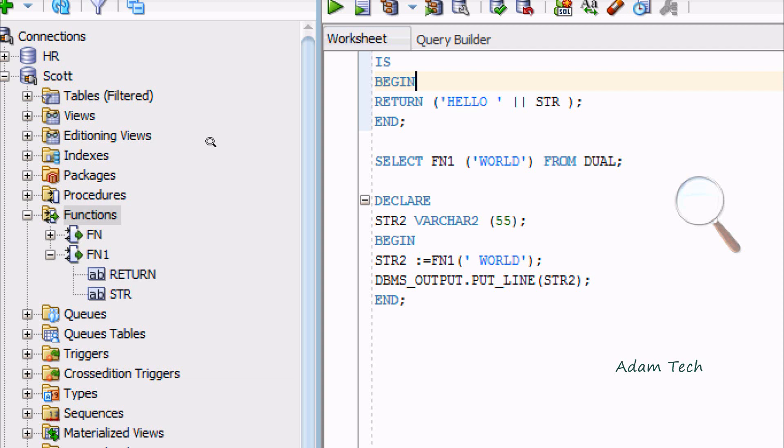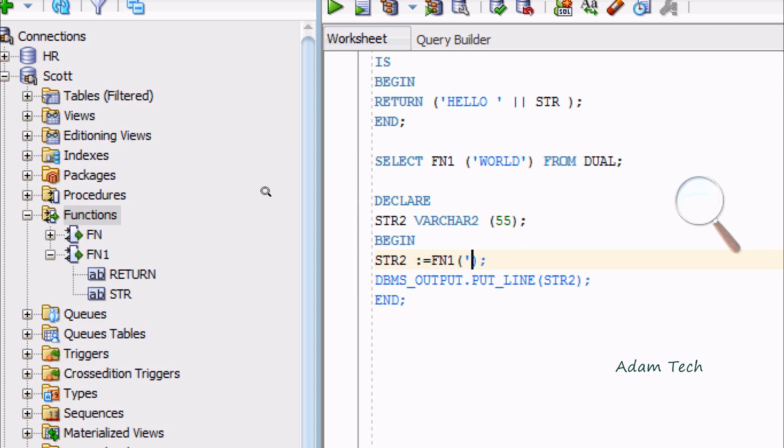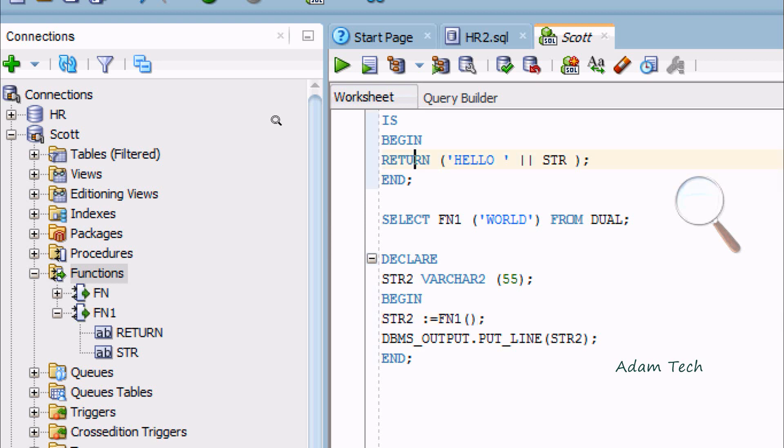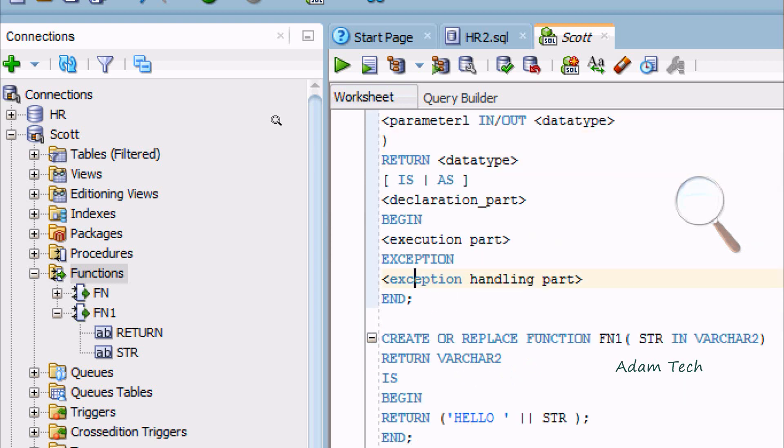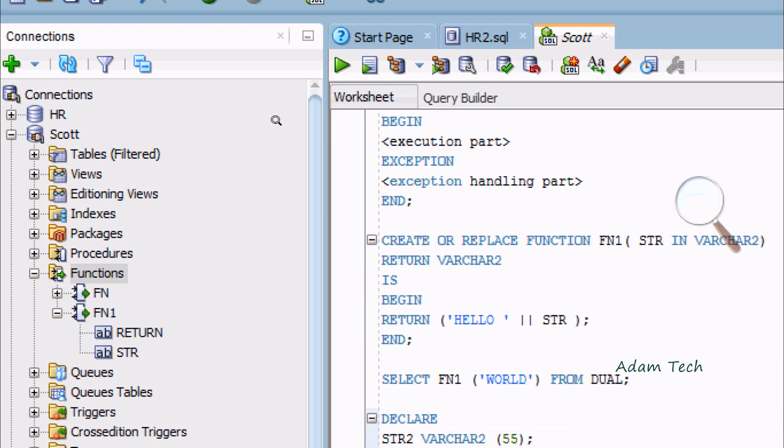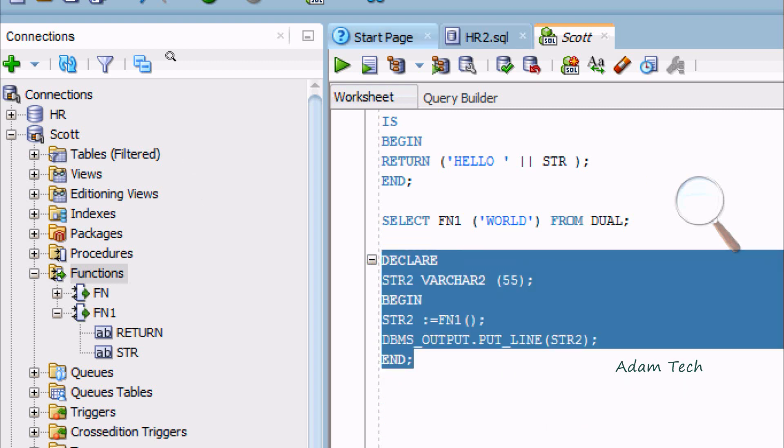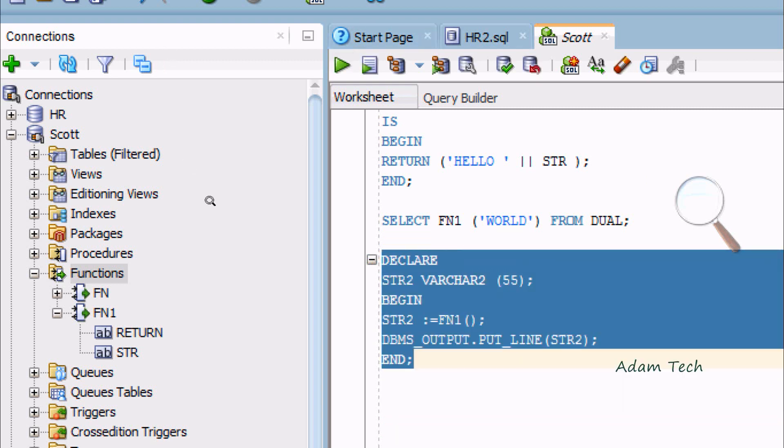By using SELECT statement, you can also execute and you'll get the expected output. Suppose if I don't give any parameters, let's see what happens. Because at the time of function creation, there is a parameter. FN1 has one parameter STR, which would be IN VARCHAR2. I didn't give any parameter. Now execute that.